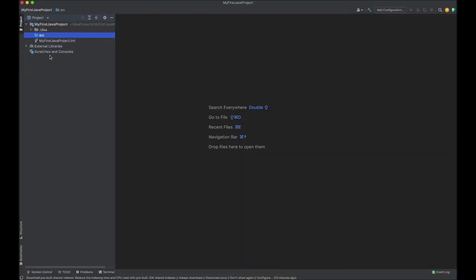Once a project has been generated, locate the source folder. This is the folder where all the Java classes will go.